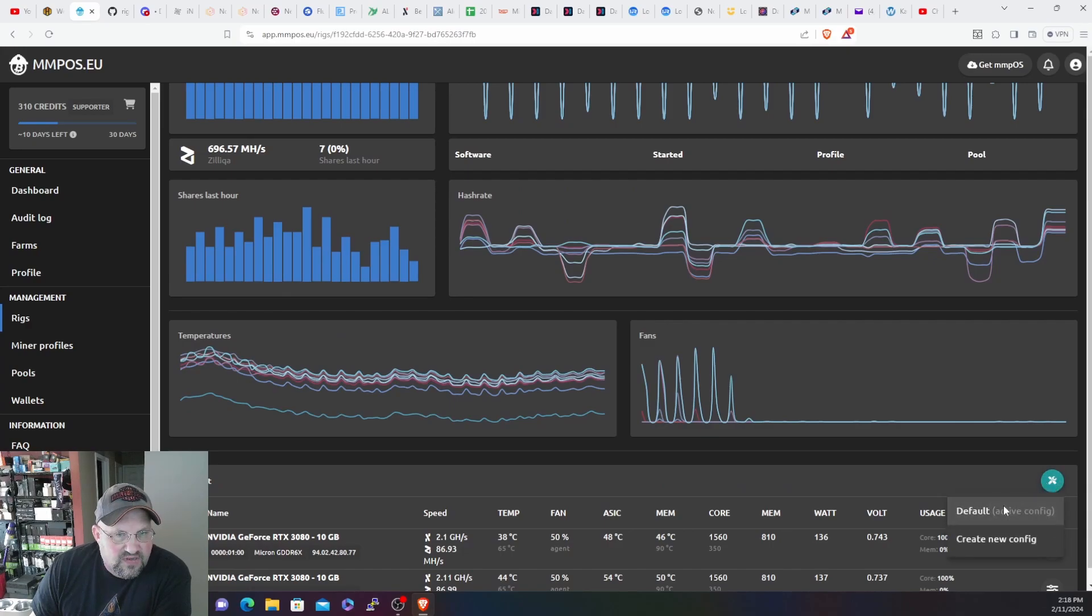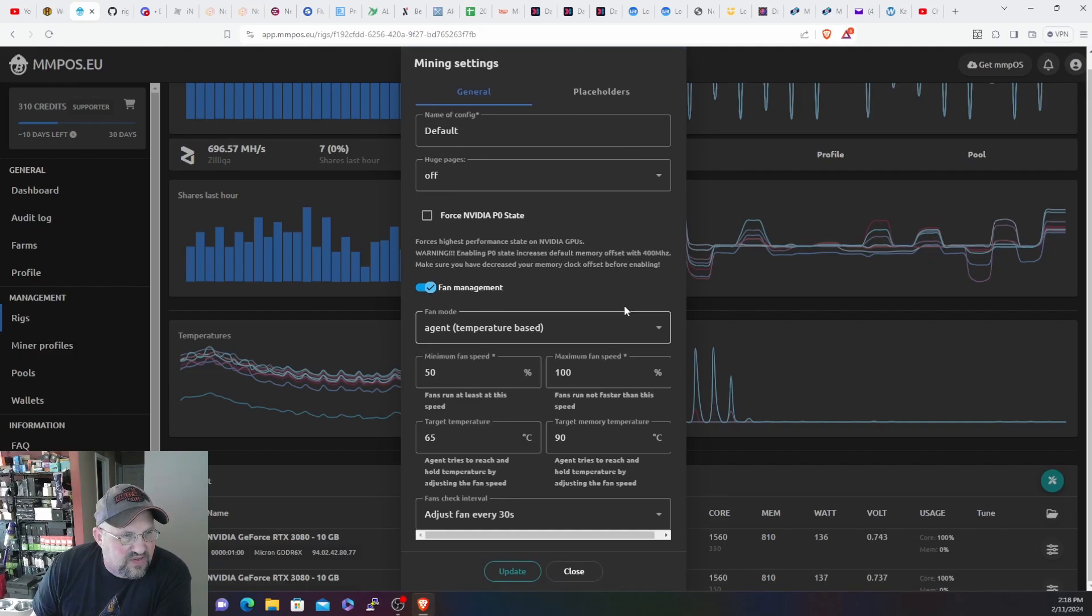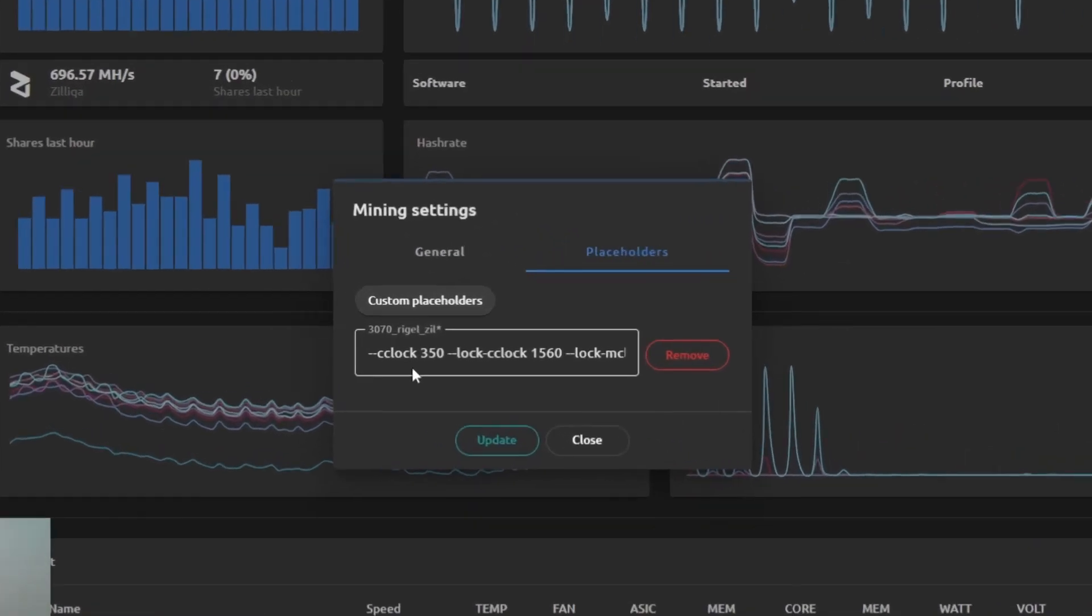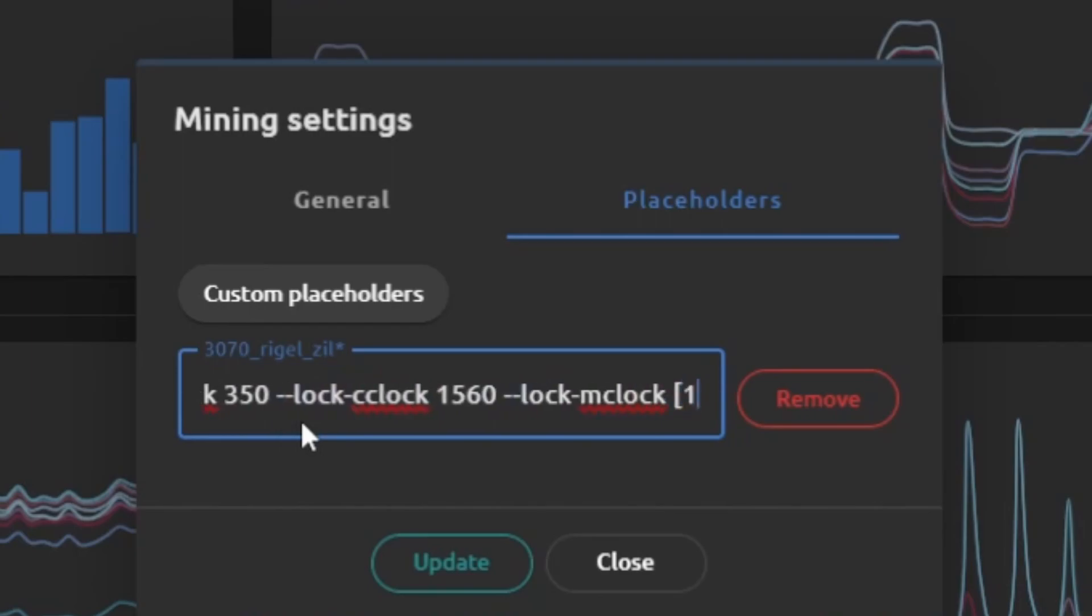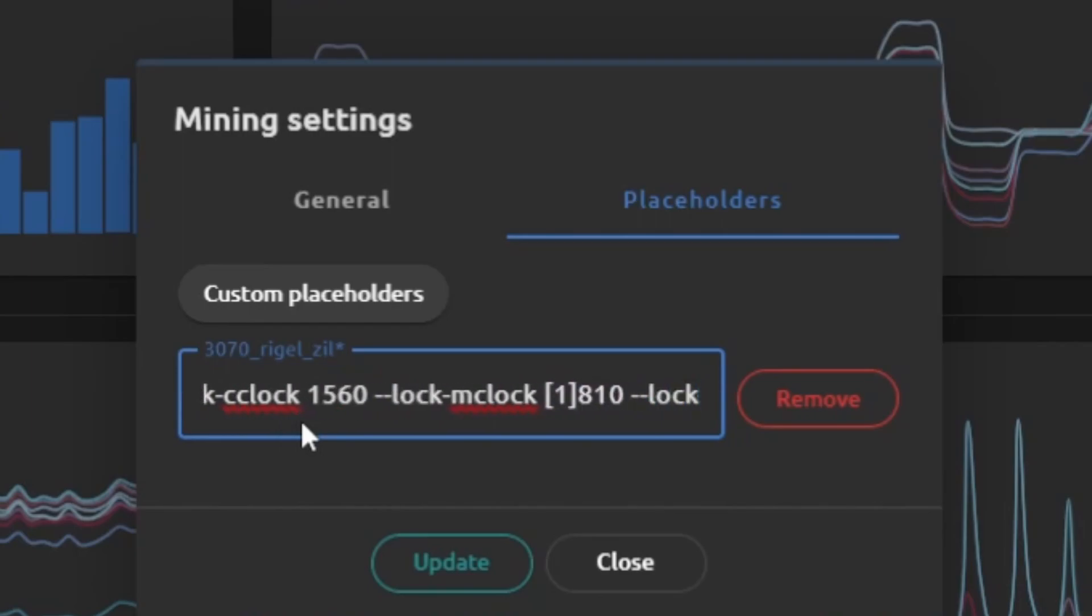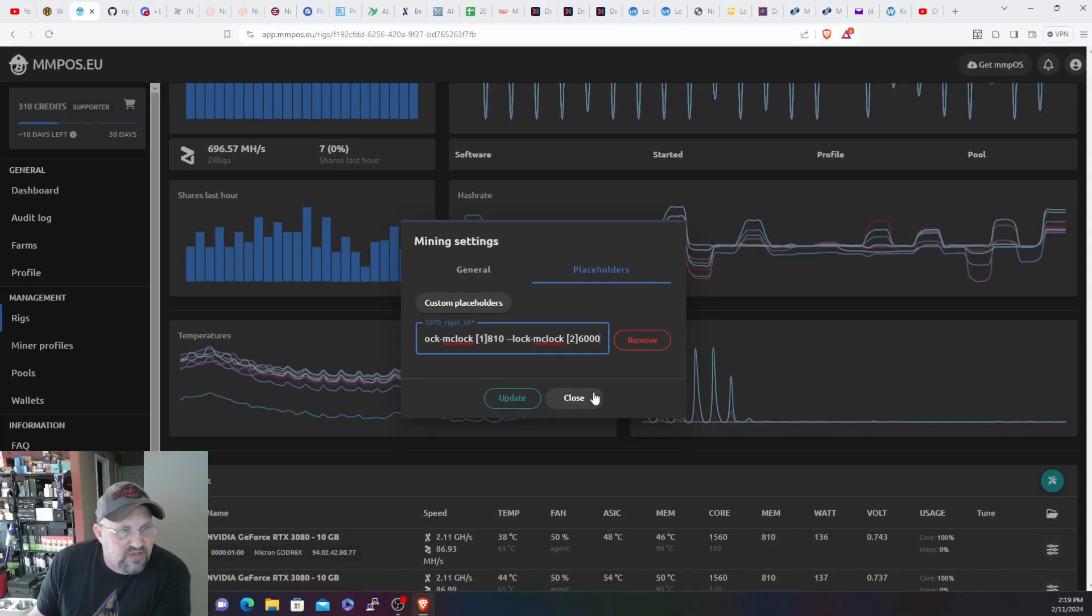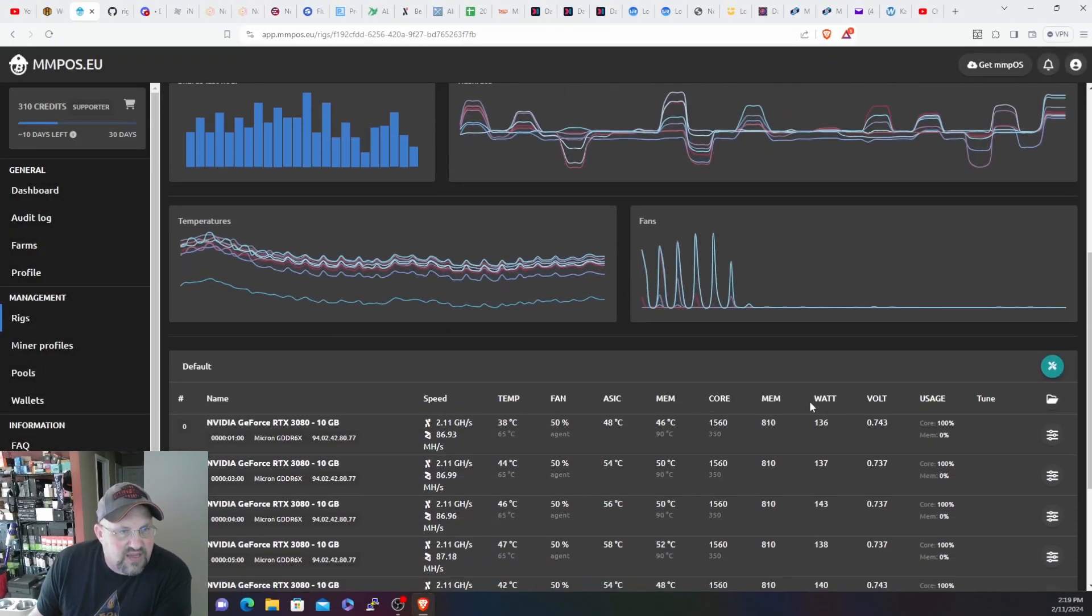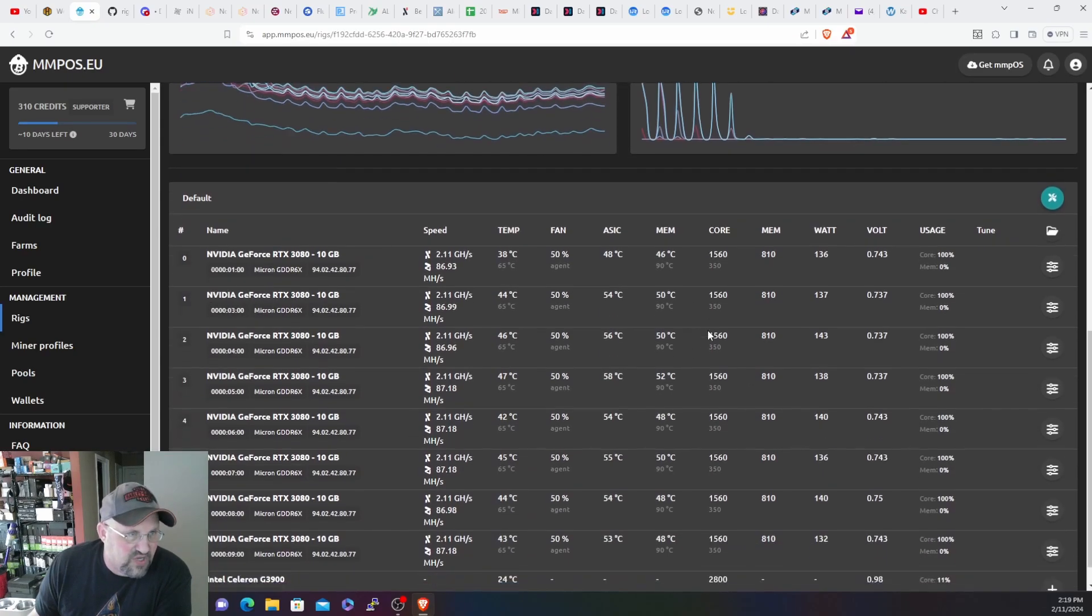So now once you're in your rig, you go over to your rig settings which is this little screwdriver and wrench. Default, and this is all the same, nothing's adjusted here. And under placeholders, custom placeholders, here this is where you put your overclocks in. So core clock 350 offset, the lock clock is 1560 on these 3080s. Lock memory clock, the one in the brackets is for primary algorithm, which in this case is Ethereum, so it locks the memory clock at 810. And then the lock mclock with the two in the brackets at 6000, so that locks the memory at 6000 for the secondary algorithm, which is Zilliqa in this case. And then that is all you need to do and you are up and running essentially.